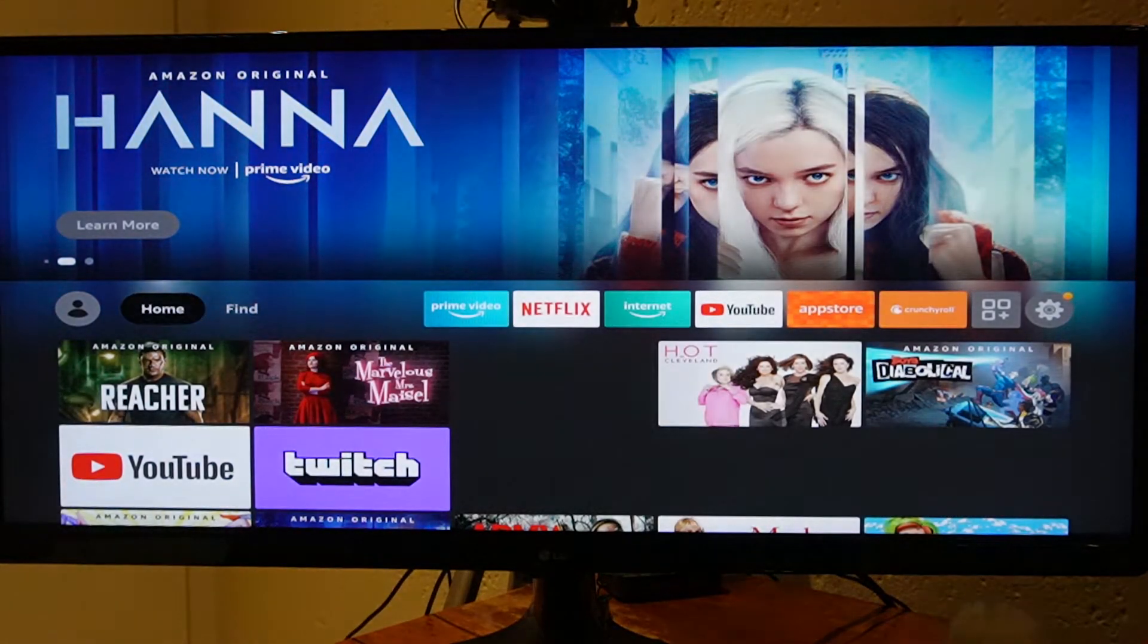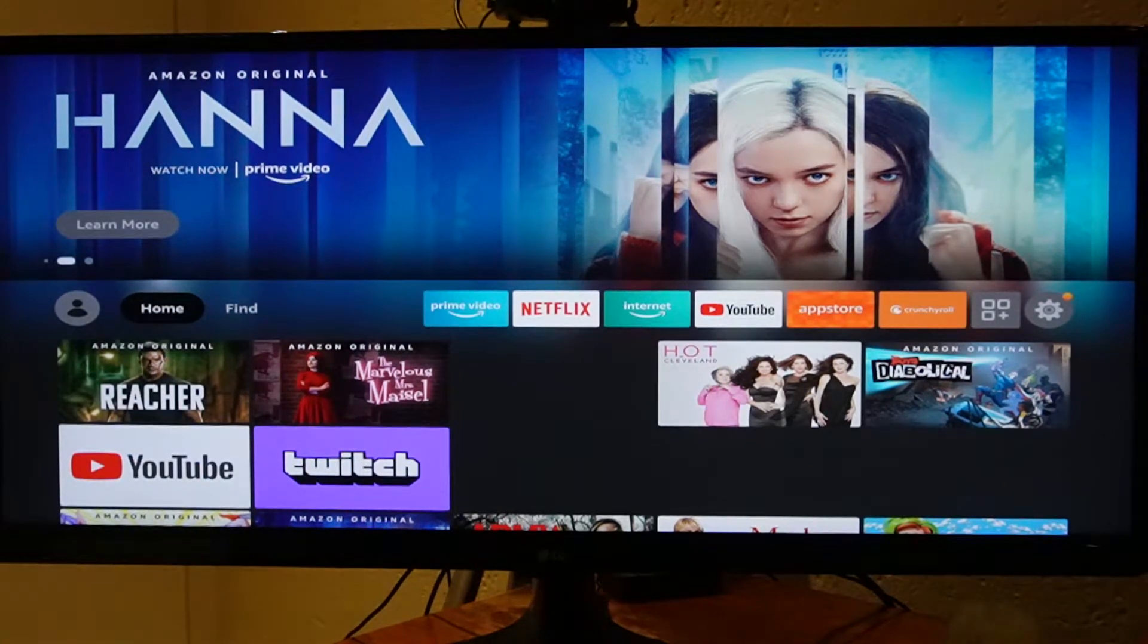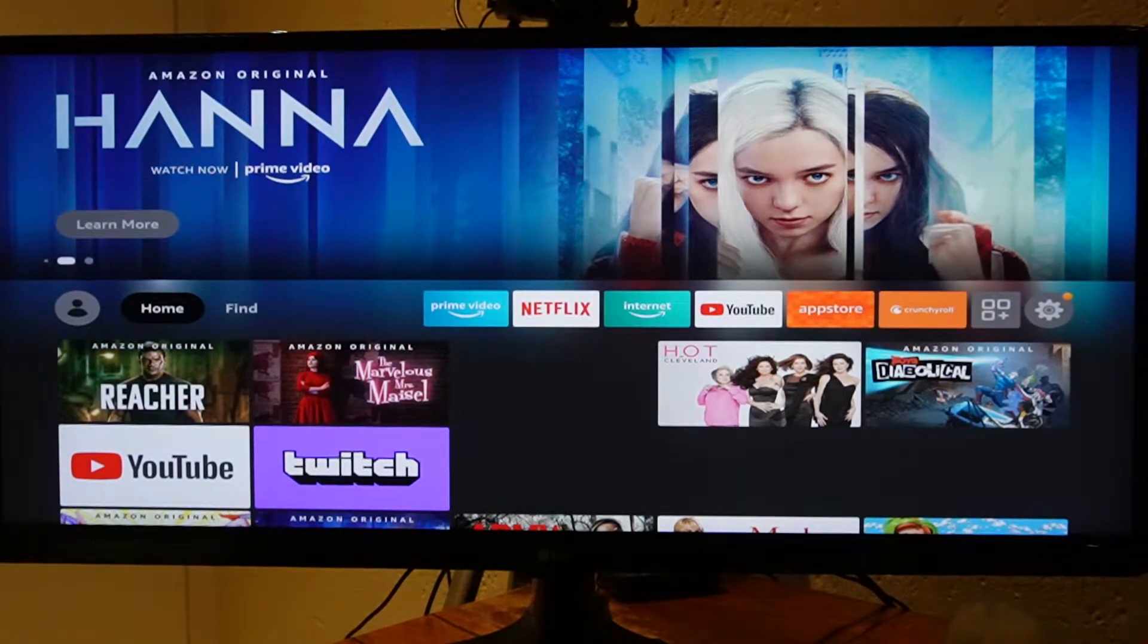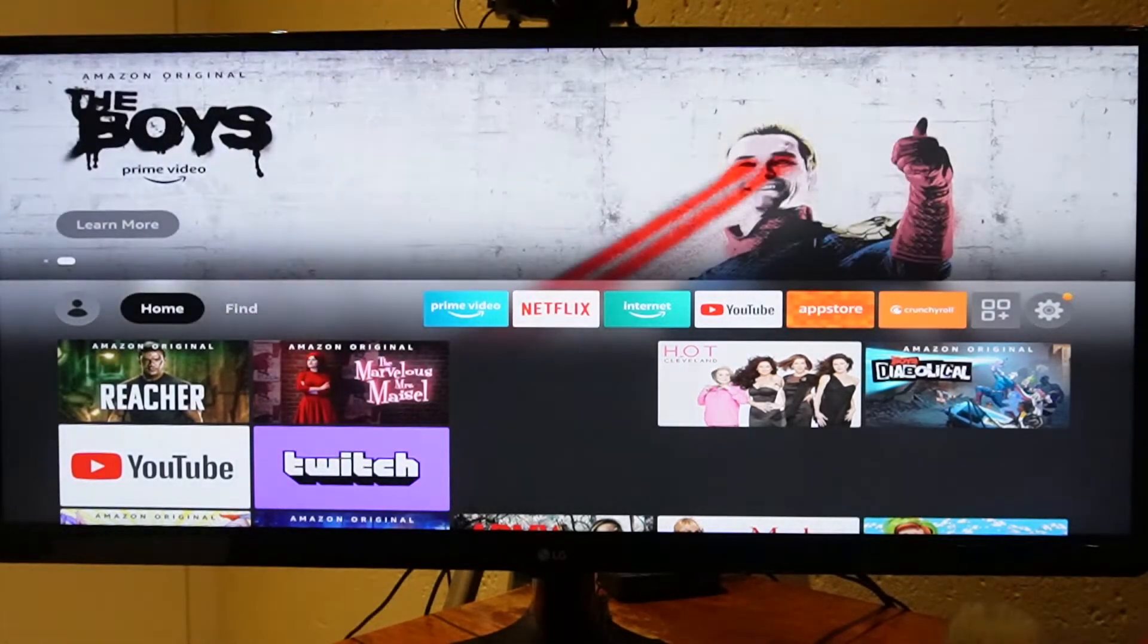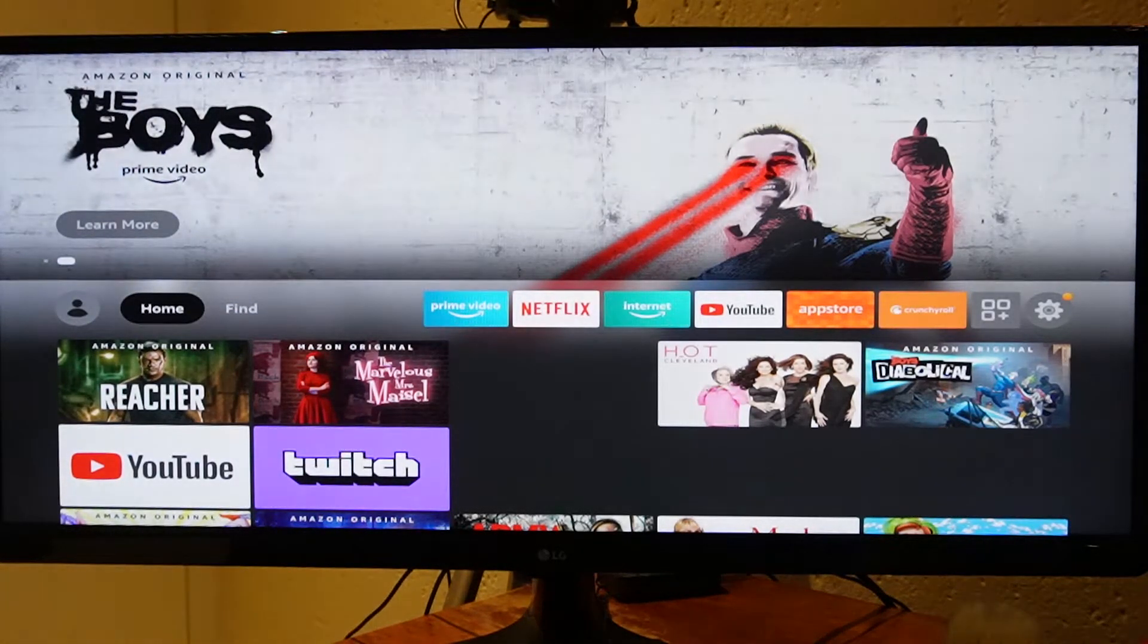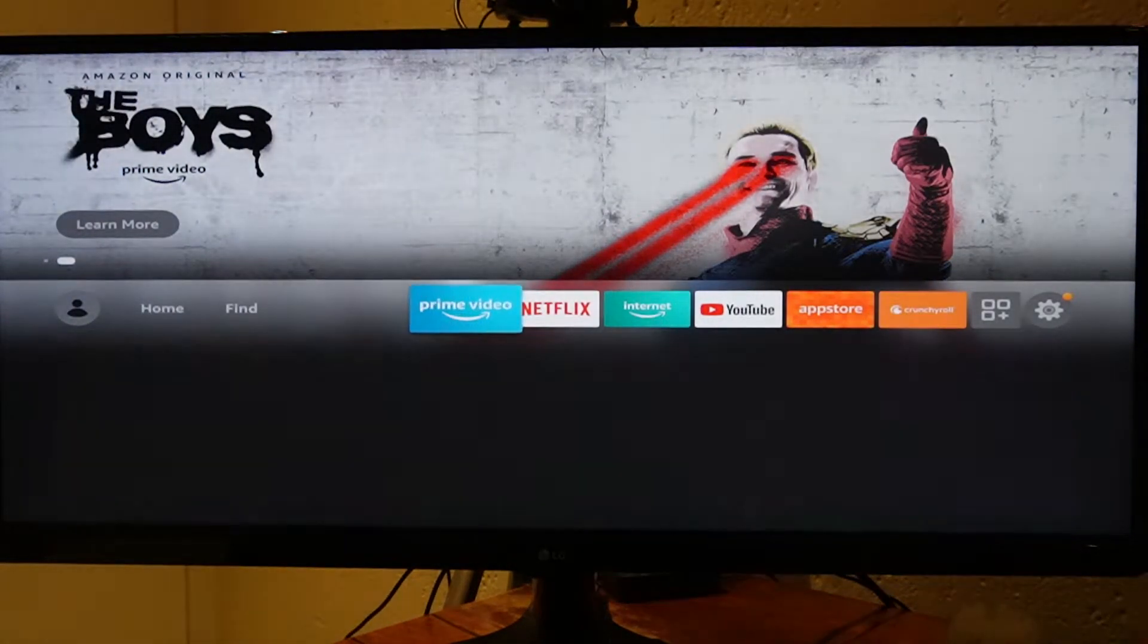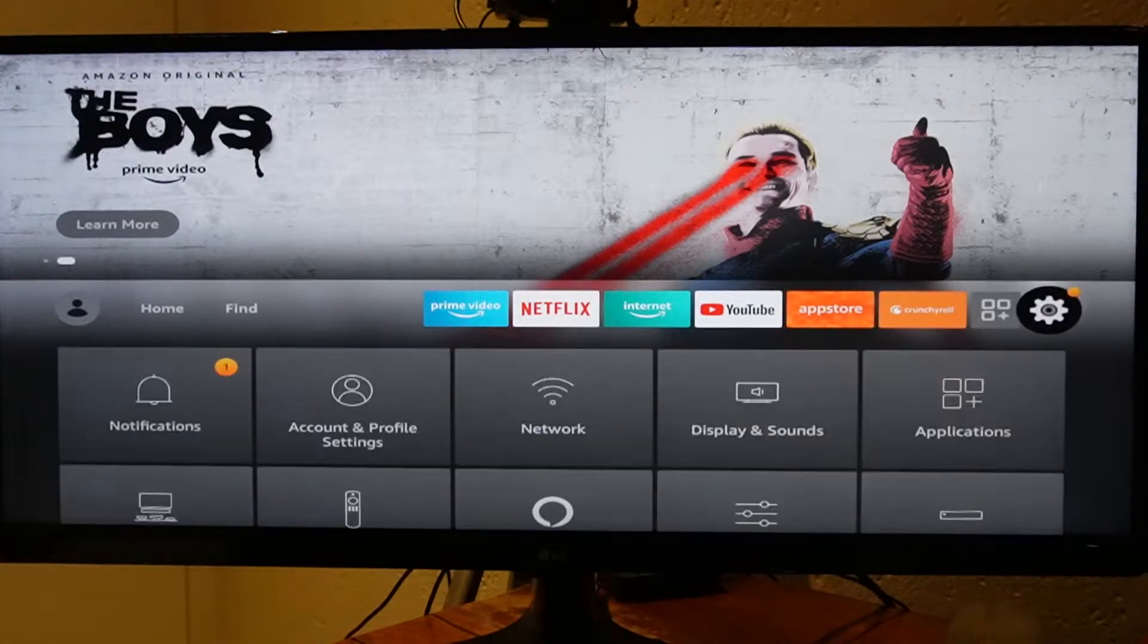Today we're going to fix a sound delay issue that you may run into on your Fire Stick. What you're going to need to do is scroll over to the right-hand side and select Settings.